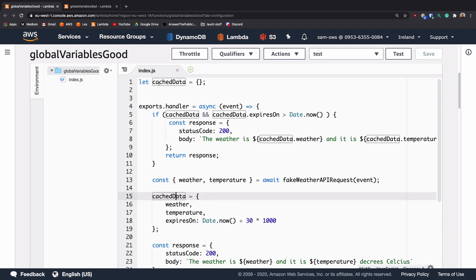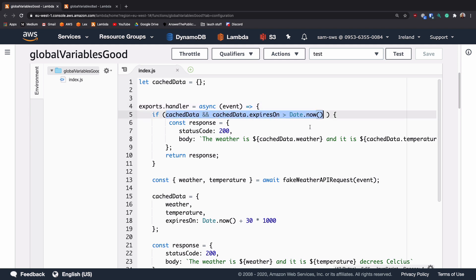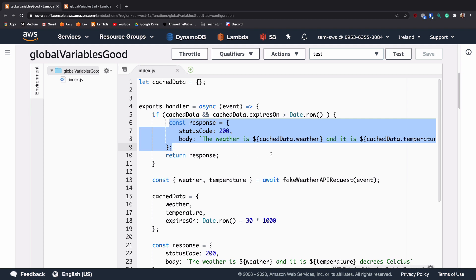If we scroll up, we can see that because this let cached data is outside of the handler, it's going to be global. So the second time that a request comes in to this lambda, and this specifically, the lambda in the same container as the previous run, it's going to hit this expression. And as long as this second request is less than 30 seconds after the first, it's going to create this using the cached data for the weather and temperature, which means we never have to make that second API request.